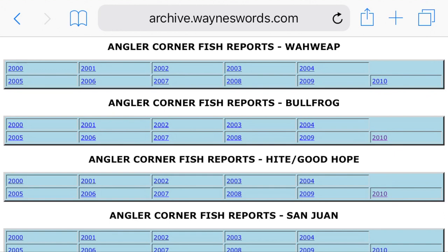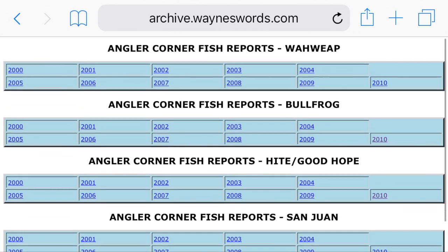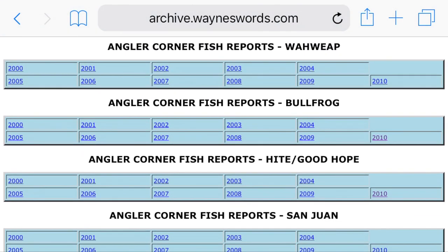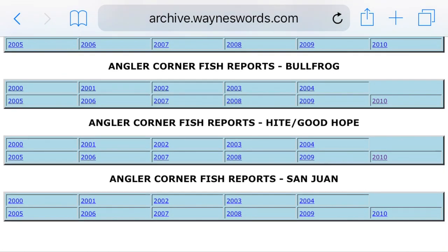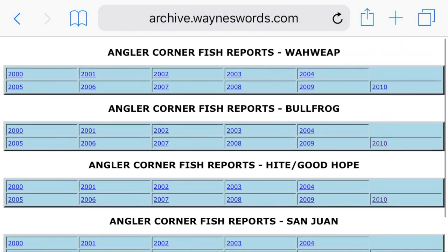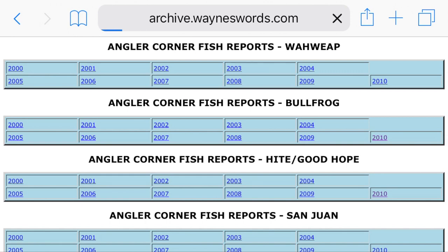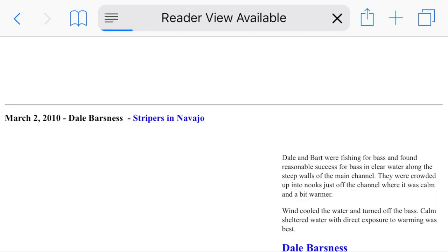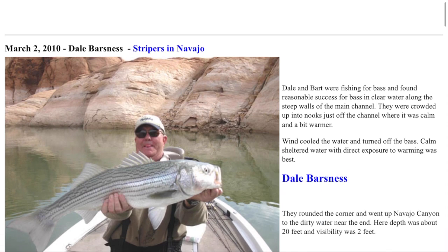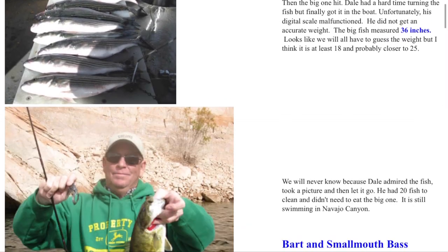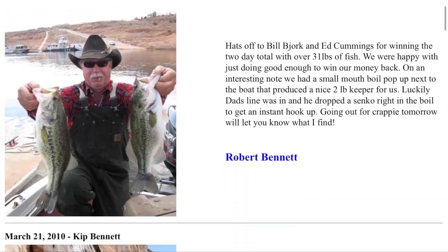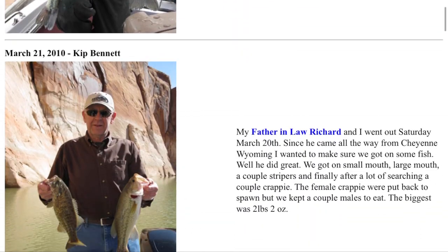Next we're going to go to the archived anglers corners, which are awesome. They are old reports from everyday fishermen who went down and shared how successful or unsuccessful they were, where they went, and how they did. Wayne has divided these up into different sections of the lake, so you can go to the section you're visiting, click on a certain year, and just glean a ton of information from those old fishing reports.